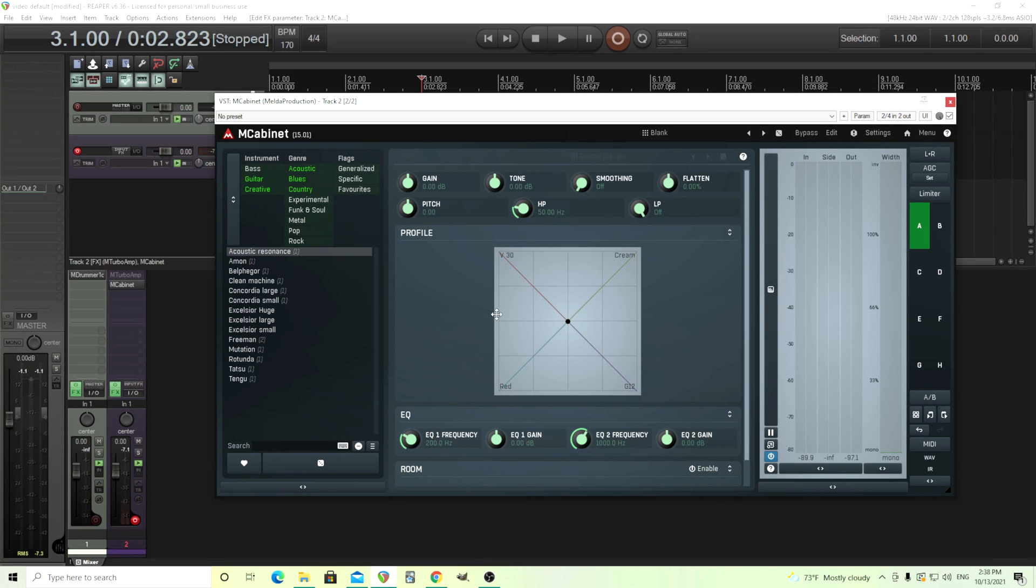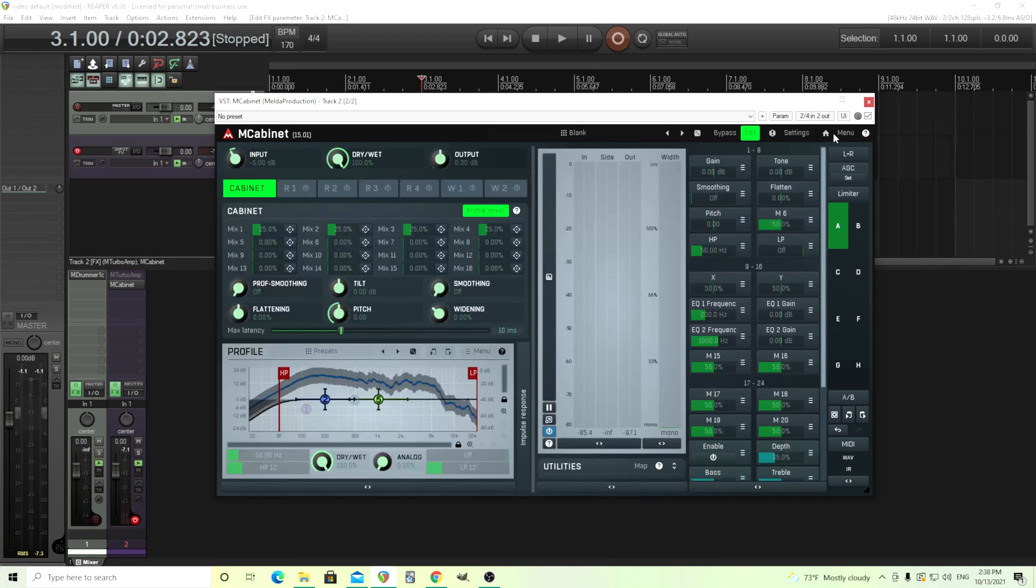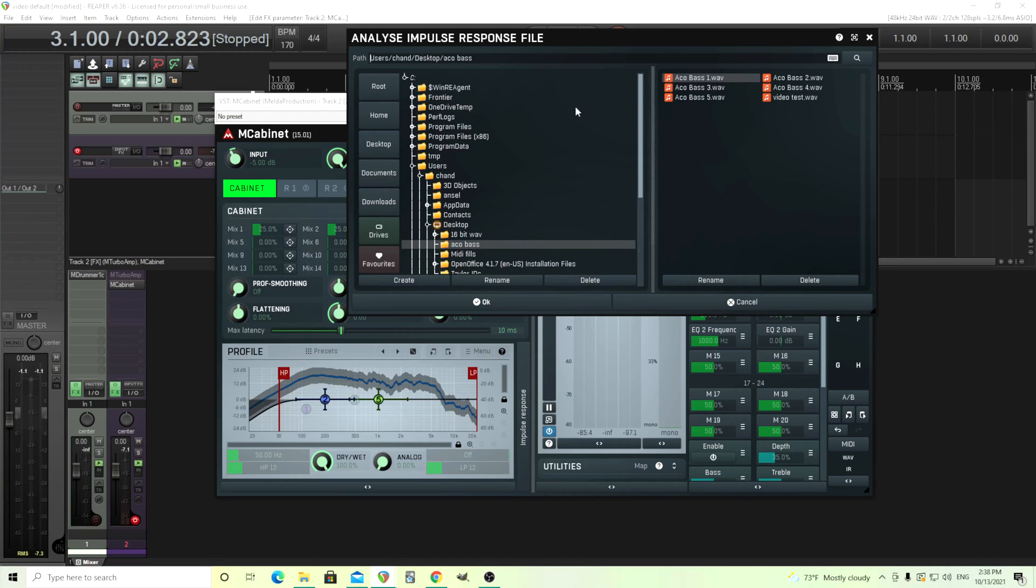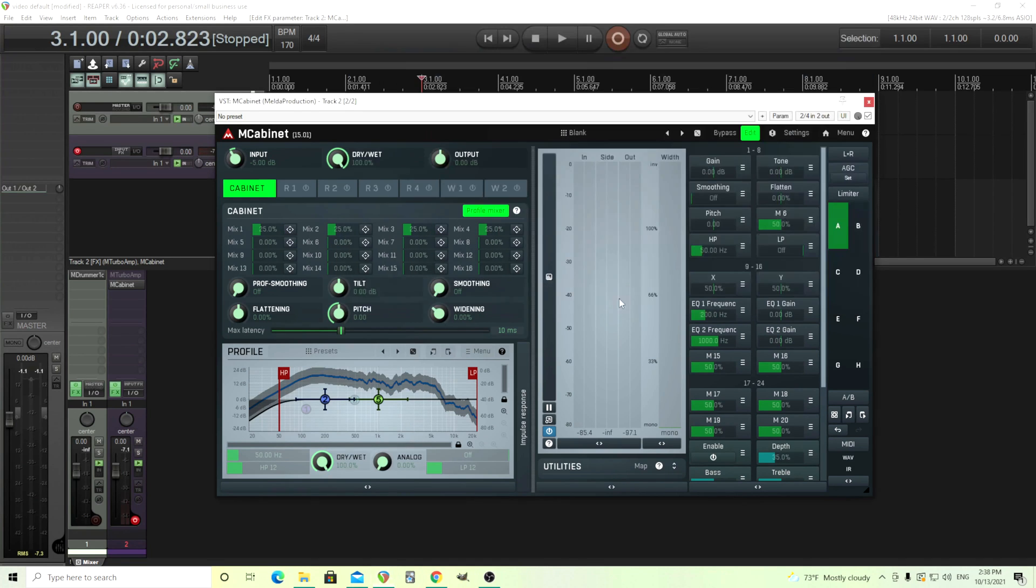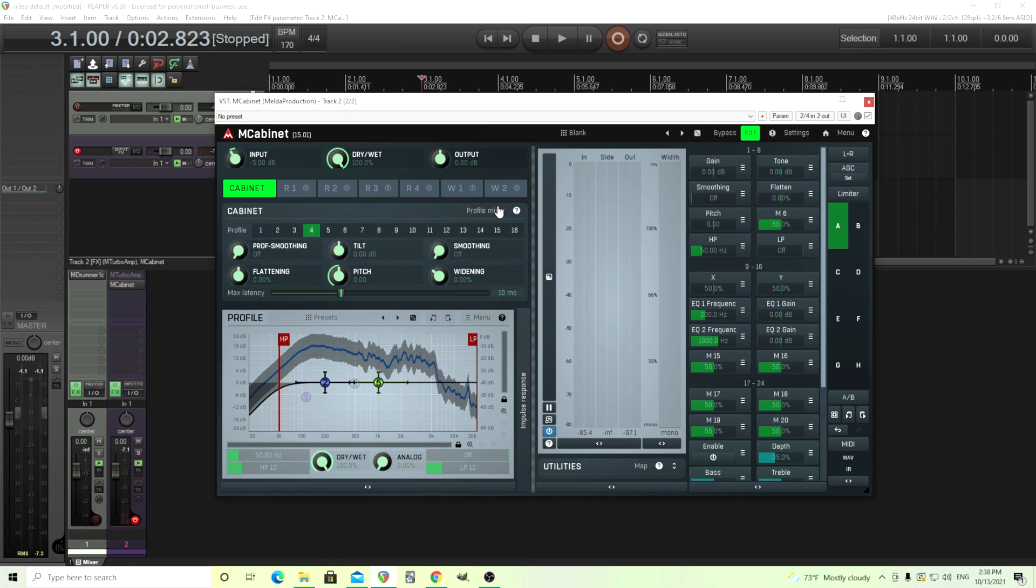This is just going to be our blank template. From here, we're going to add the IRs. That's probably what you want. Let's get into that. We have the Profile Mixer, and you can load them in here by using Mix and clicking this, which is a new feature. But I'm going to use the Profile Mixer here, and I'm just going to add them in. So one through four.